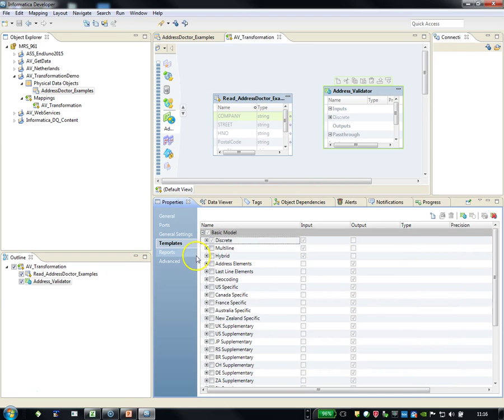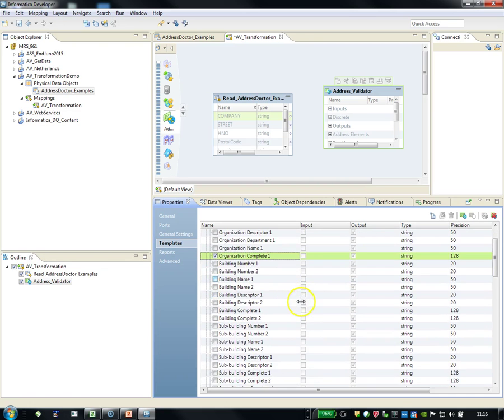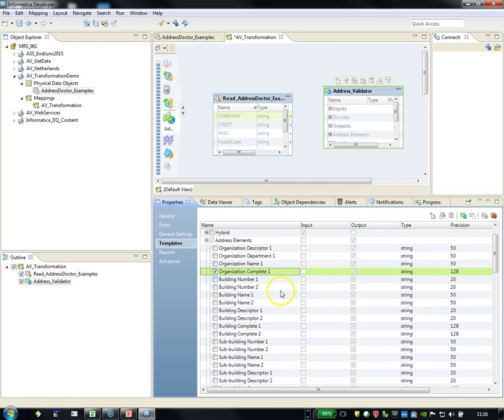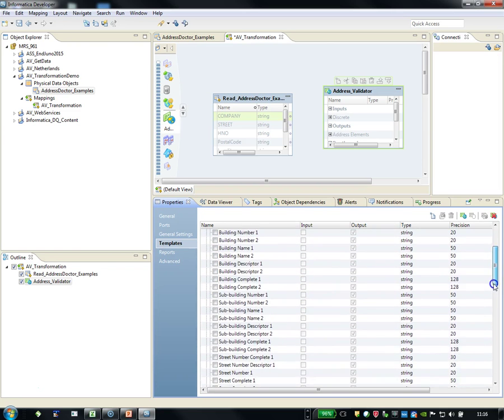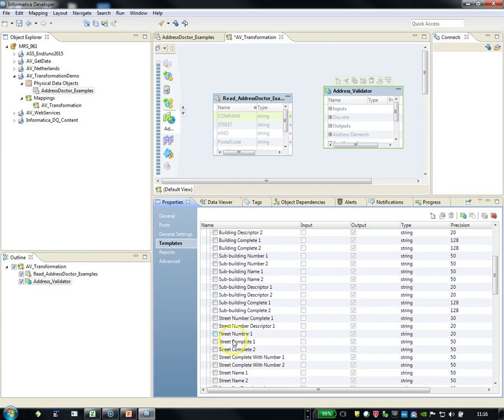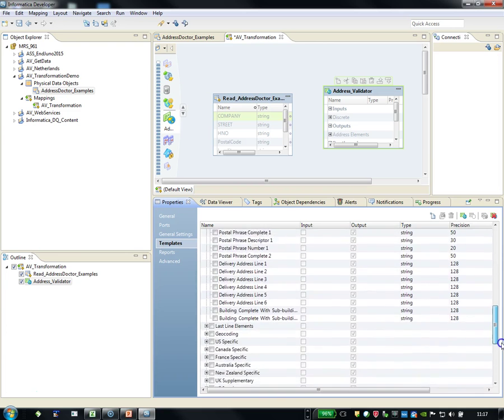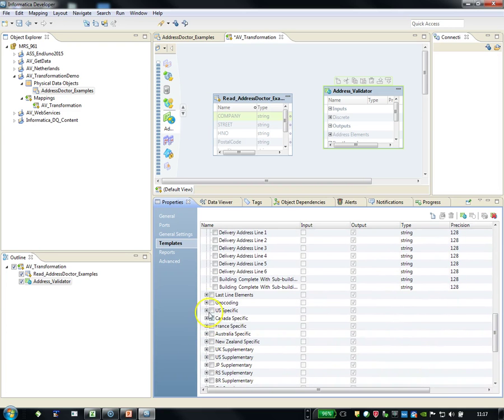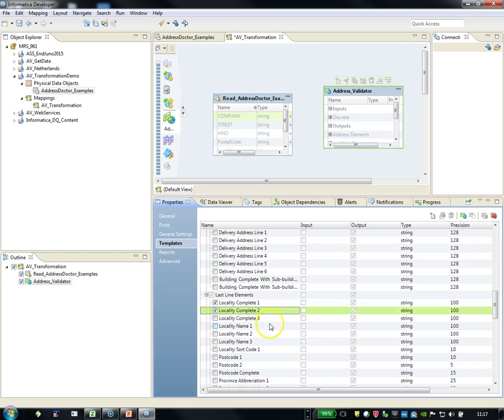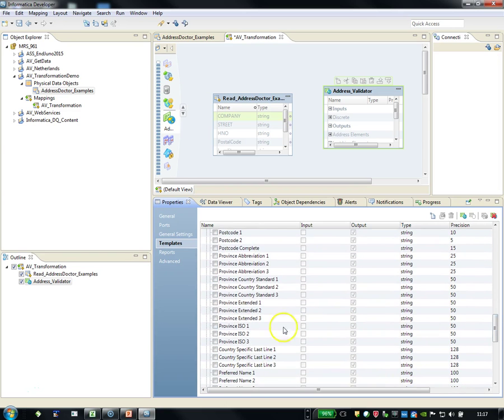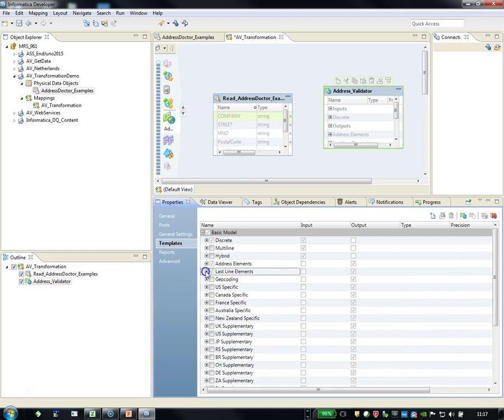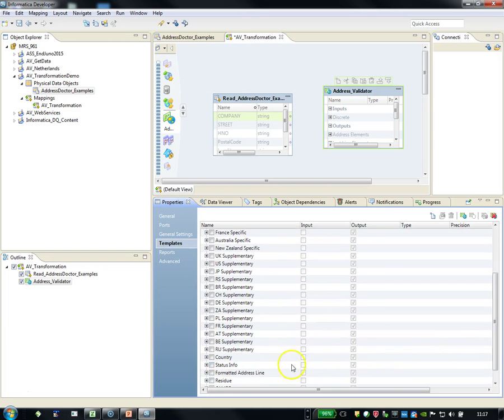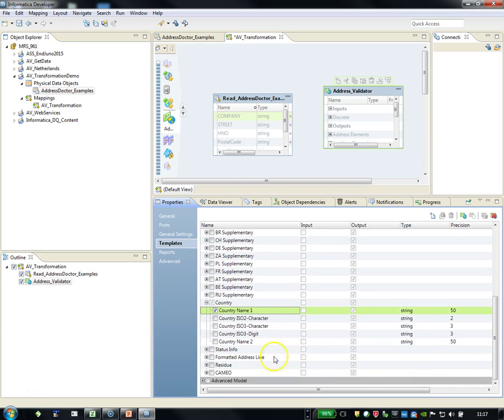And I want to have some output as well. Let's go to some outputs. In this case, we just select Organization Complete. Main reason is you can have descriptors, which means something like company or something else. Street Complete with Number—you can also have street without number and other information as well. For example, the delivery address lines, but that belongs to unstructured data. Locality. In this case, we also have Locality 2. And we go to provinces, and we add the country. And of course, we want to see the results.